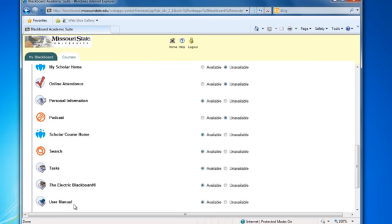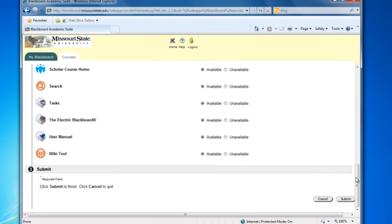The Blackboard user manual for students is in the tools area. It is recommended that you leave this tool available to the students.